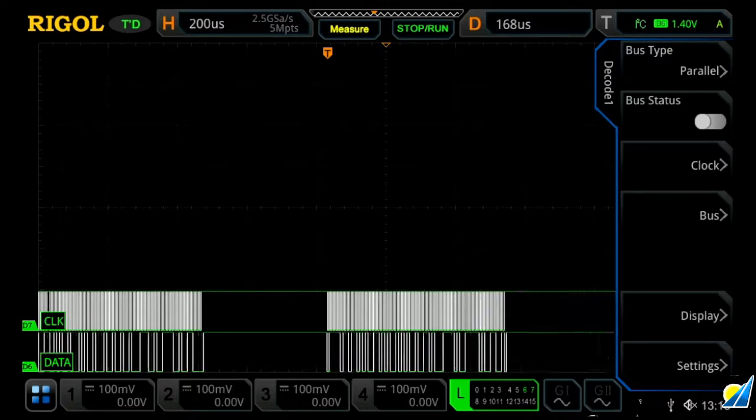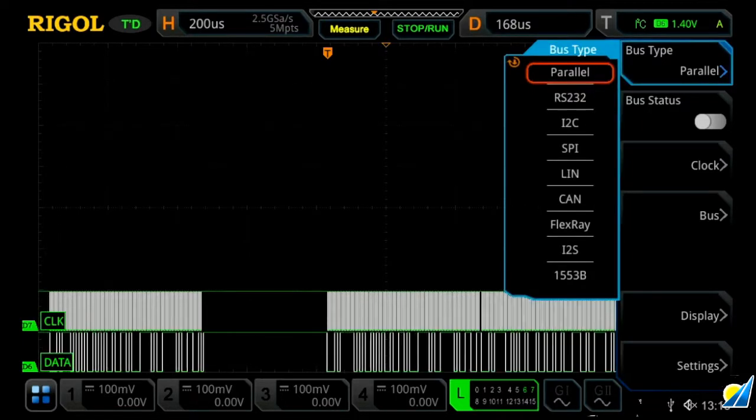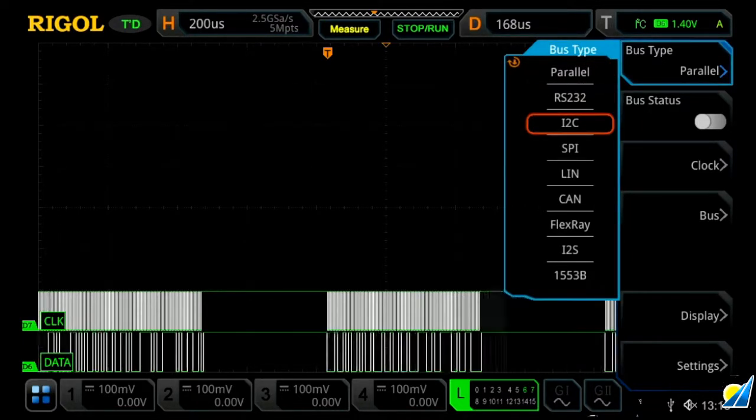And then from here, we can choose our type. We're currently looking at an I squared C signal, so we're going to go ahead and select I squared C.